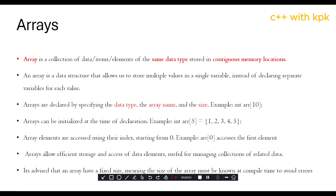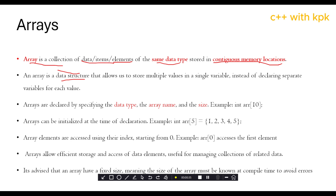Hello and welcome back to ProgrammerHC++. Today we are going to look at the concept of arrays. An array is a collection of data, items, or elements of the same data type stored in a contiguous memory location. An array is a data structure. Data structures allow us to organize data in a well-structured way so that they can be accessed easily.